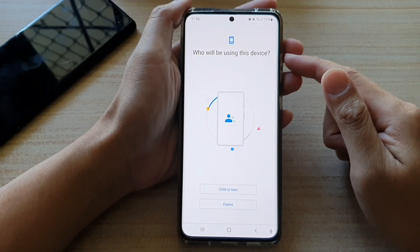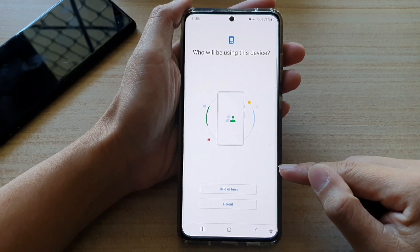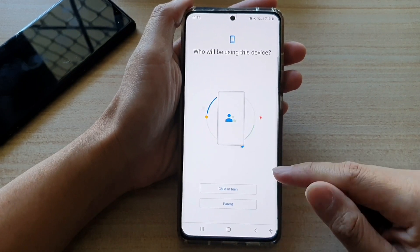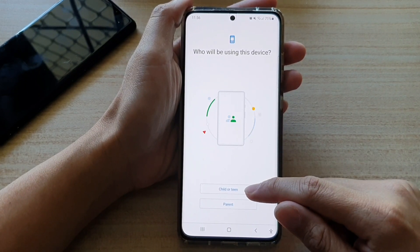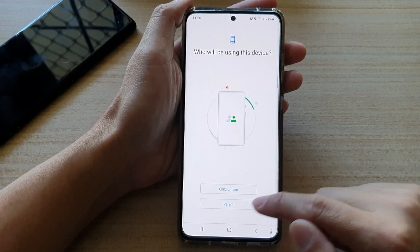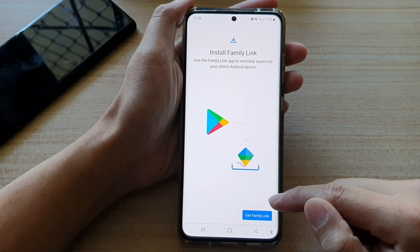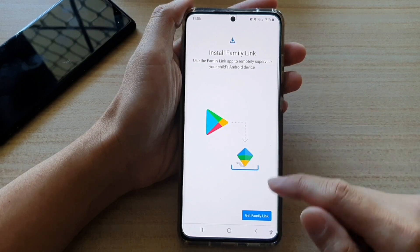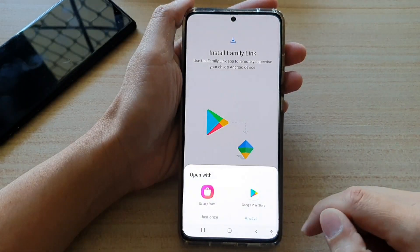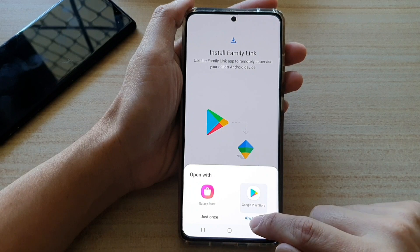Here it asks who will be using this device. So if you are setting this device up for your kids, then you choose child or teen. If you are the parent, you choose parent. And then it says you need to download and install Family Link.